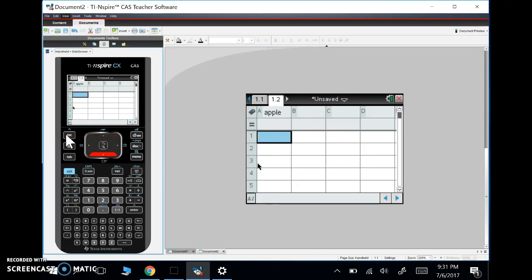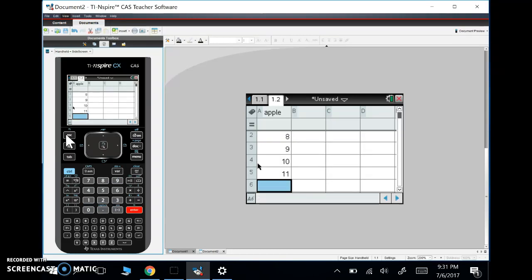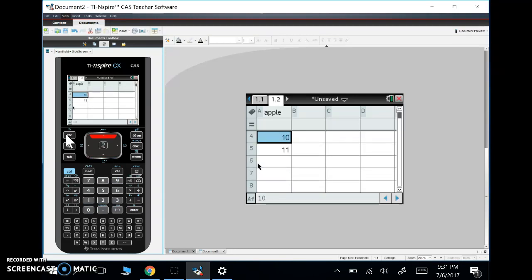So in our spreadsheet, let's enter in a few seven, eight, nine, 10, 11. I just want to show you and it'll keep going down in our cells. So this is our spreadsheet.